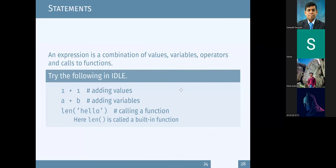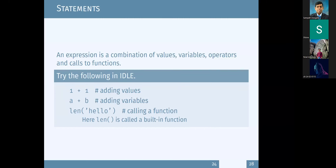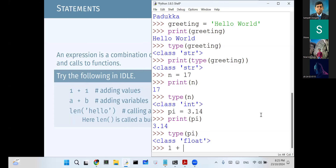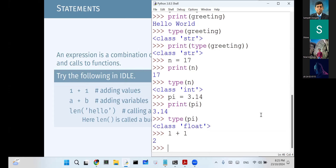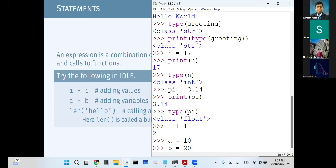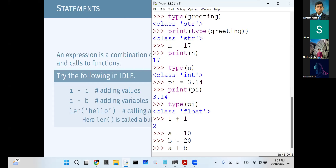Now let's look at statements. In statements, we write some expressions. You can have just numbers - a combination of values. For example, you can use Python as a calculator - just type 1 plus 1 and immediately get an answer. We can also have two variables: a equals 10, b equals 20, so a plus b gives us 30.